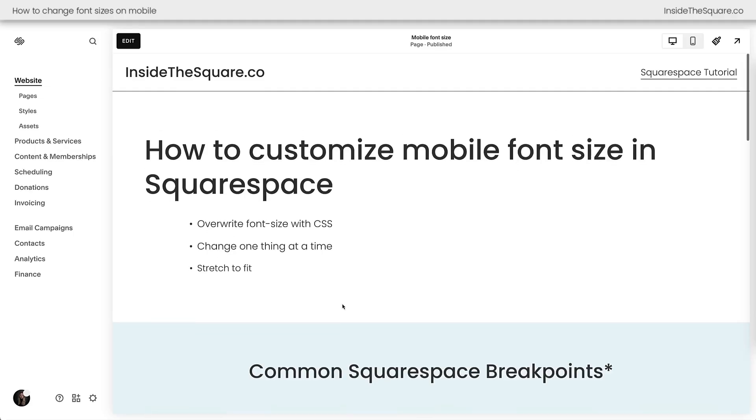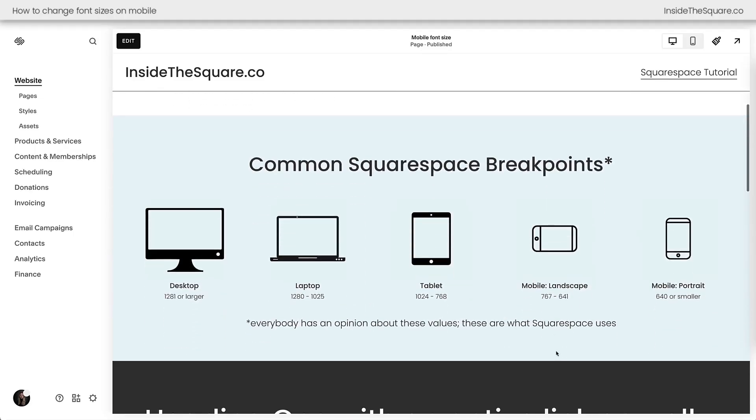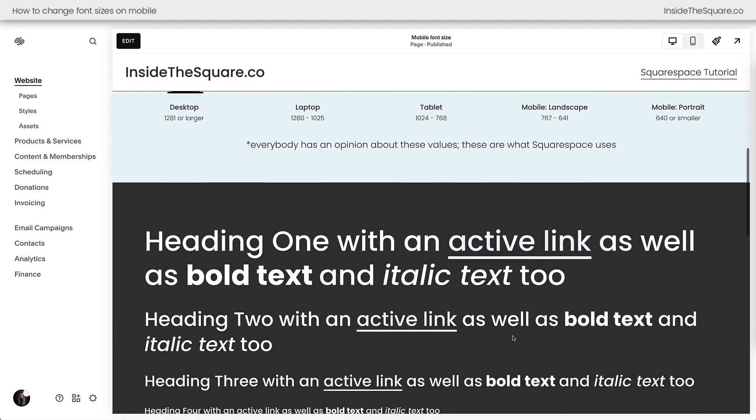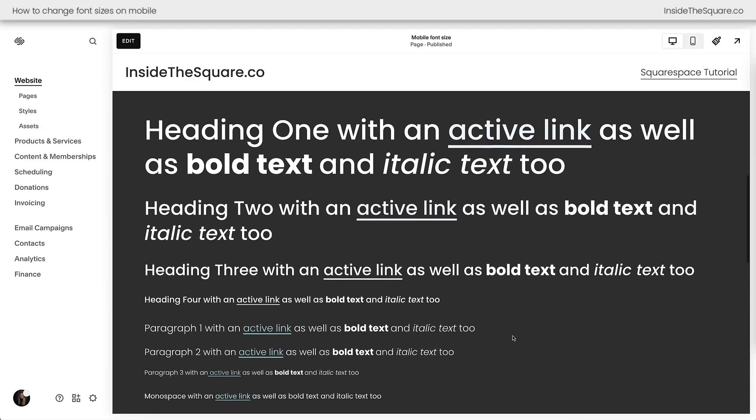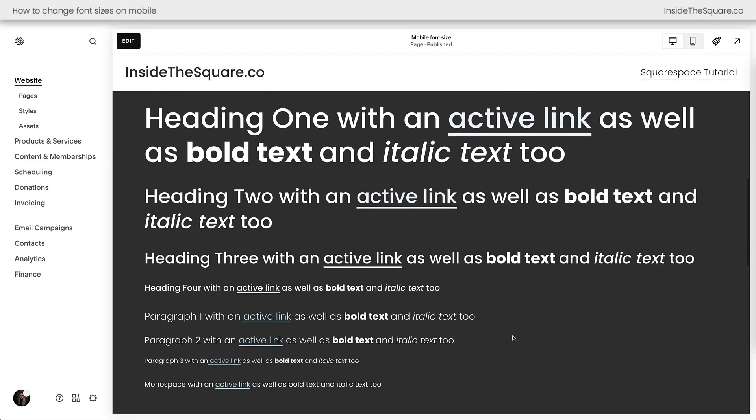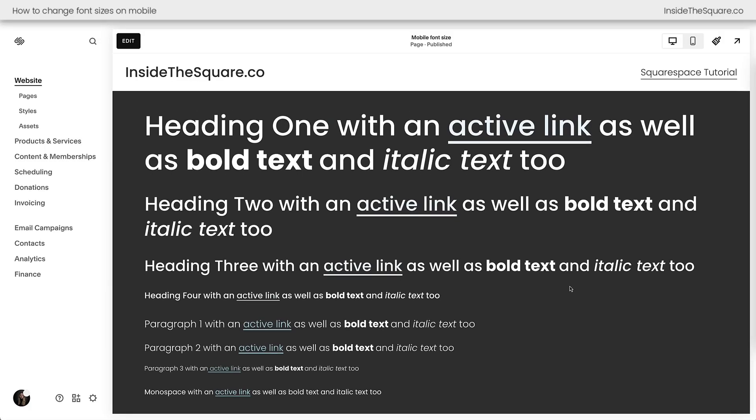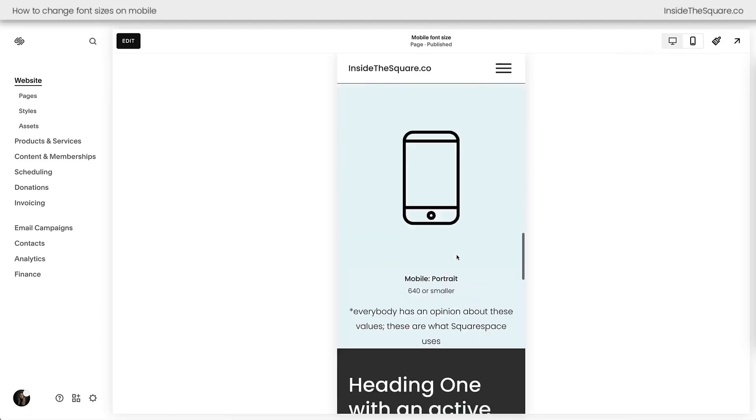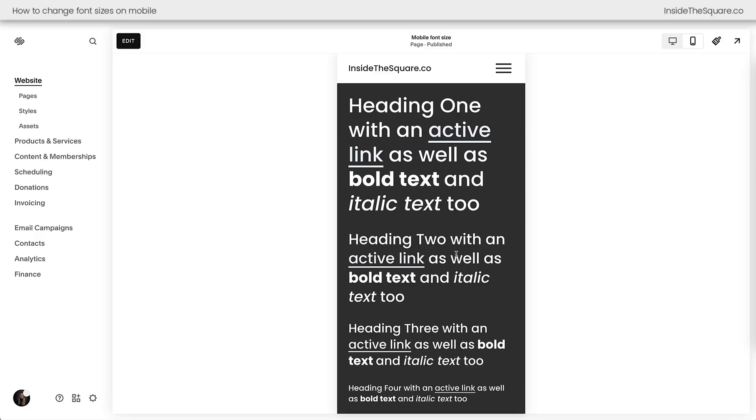What we're going to do to customize specifically the mobile font size is to use a breakpoint. If you're new to custom CSS, just stick with me here. What we're going to do is tell the computer browser to only make code changes on these types of screens, any screen that's smaller than 767 pixels in width, and we're going to do that with custom code. So all of these font sizes that we see here on desktop will stay exactly the same. All we're going to change is the font size specifically on the mobile version of our Squarespace website.